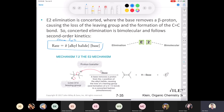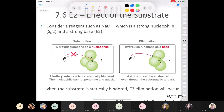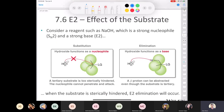SN2 is a concerted process — it's bimolecular and a substitution. E2 is a concerted process, an elimination, and it is bimolecular. When would we consider something like sodium hydroxide a nucleophile or a base? We know hydroxide has a negative charge, and from general chemistry we know it's a base, but we also know it can be a nucleophile.